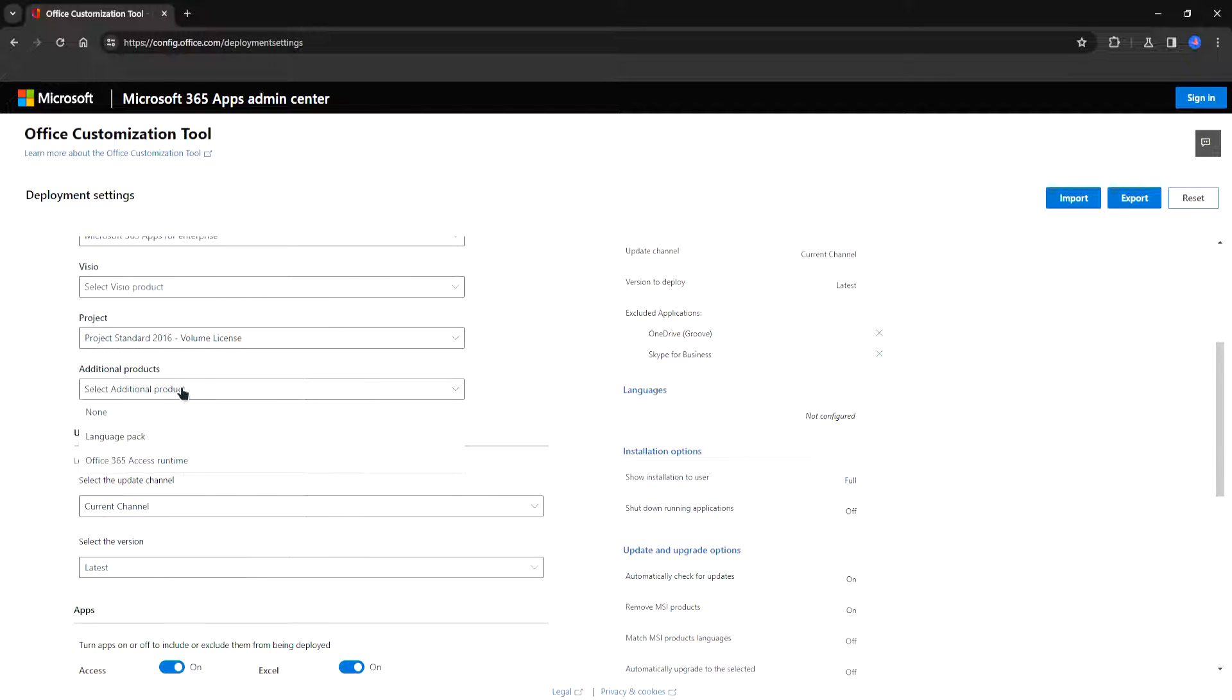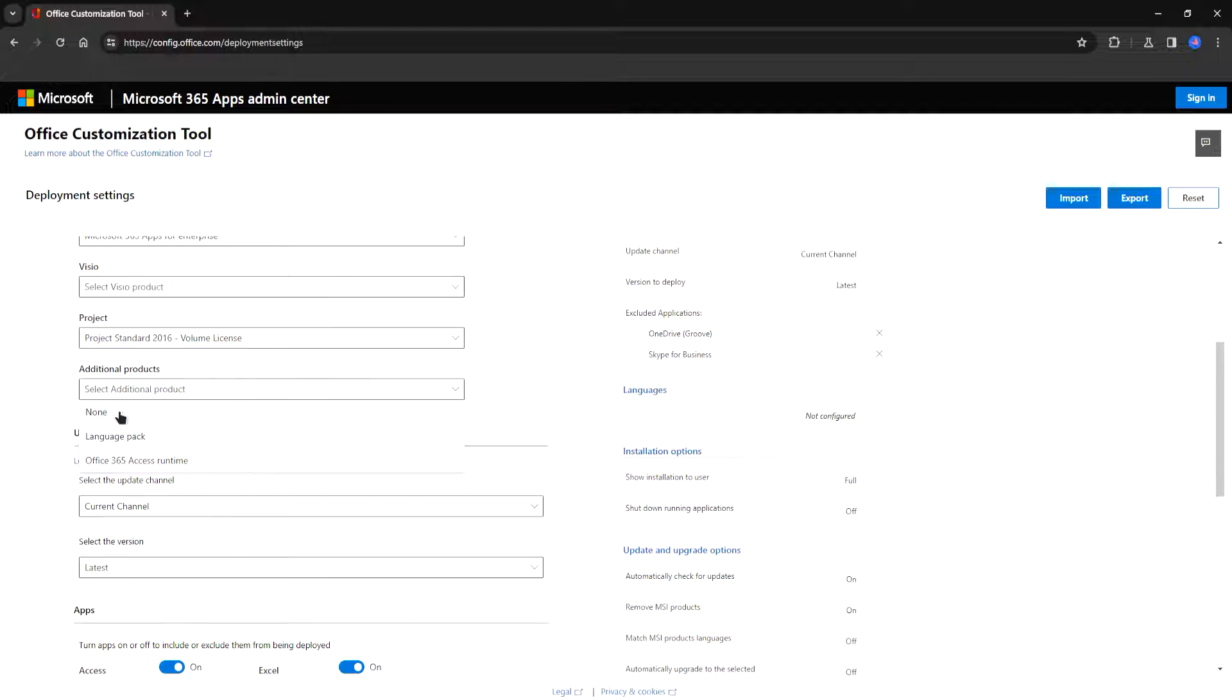Additional products. You can install them if you want. You can install a language pack. Basically this will allow you to have different languages in your project. I'm not going to choose anything here.